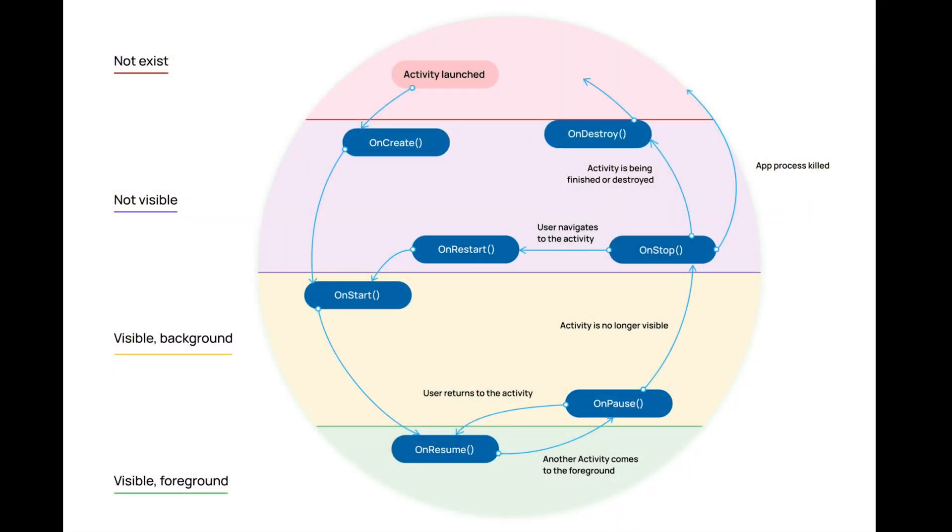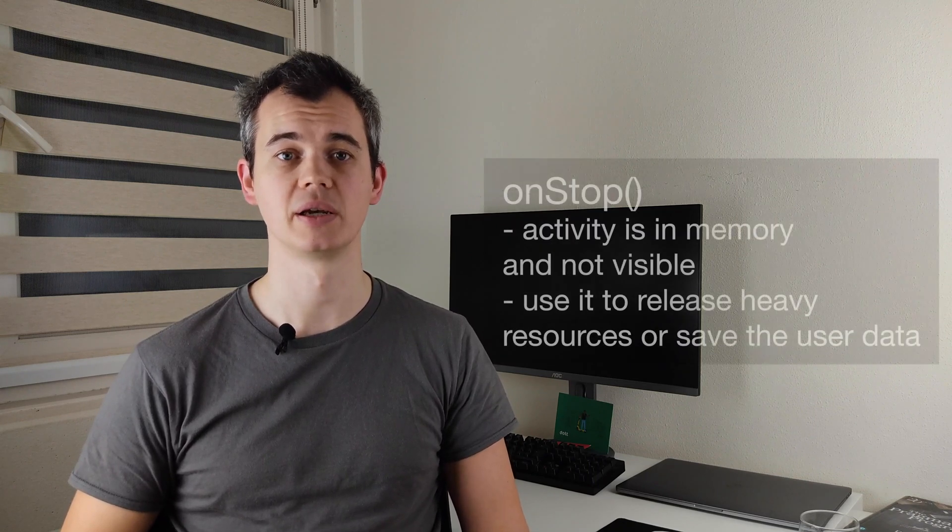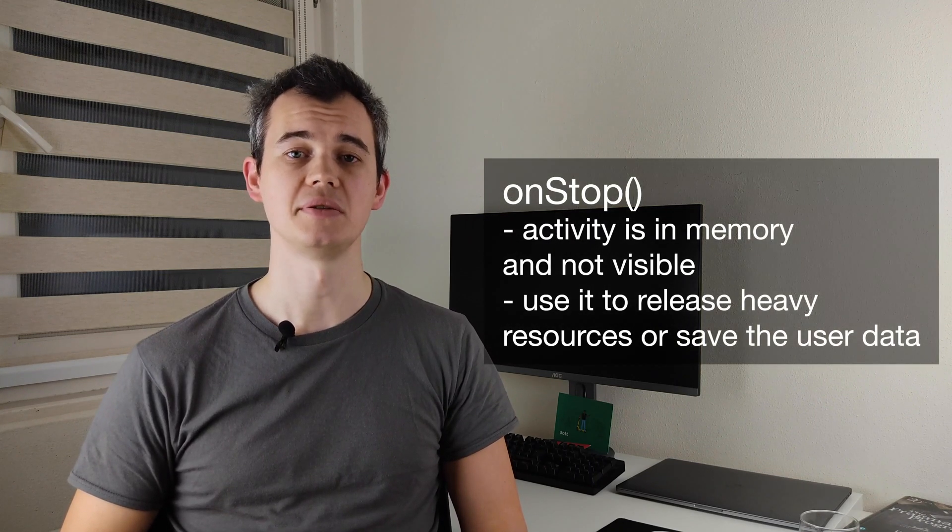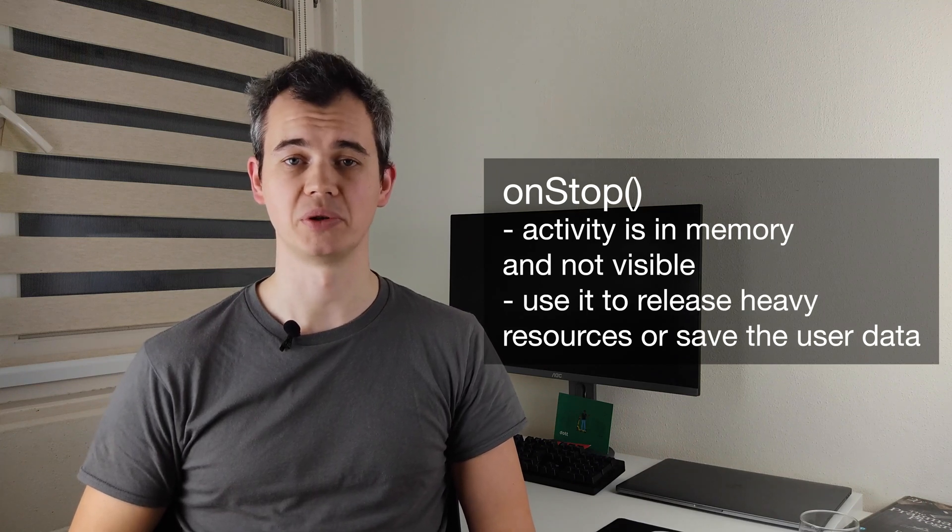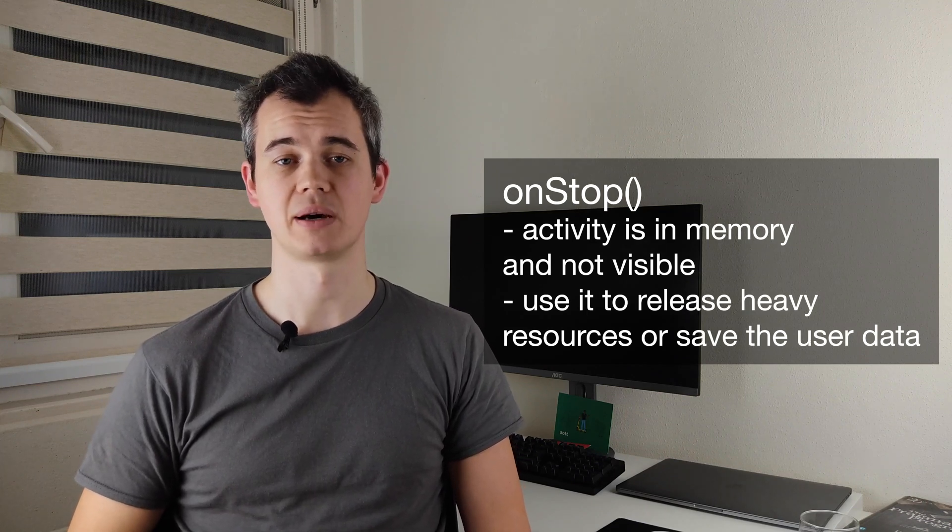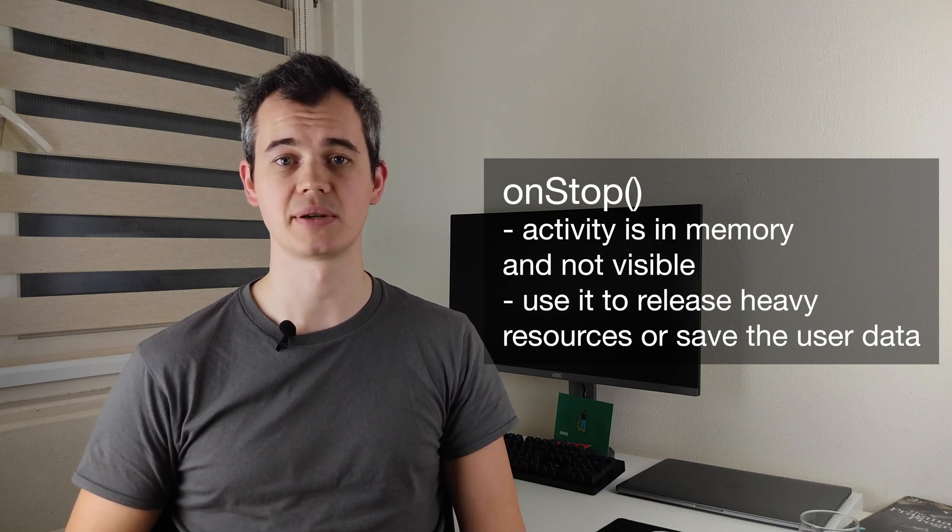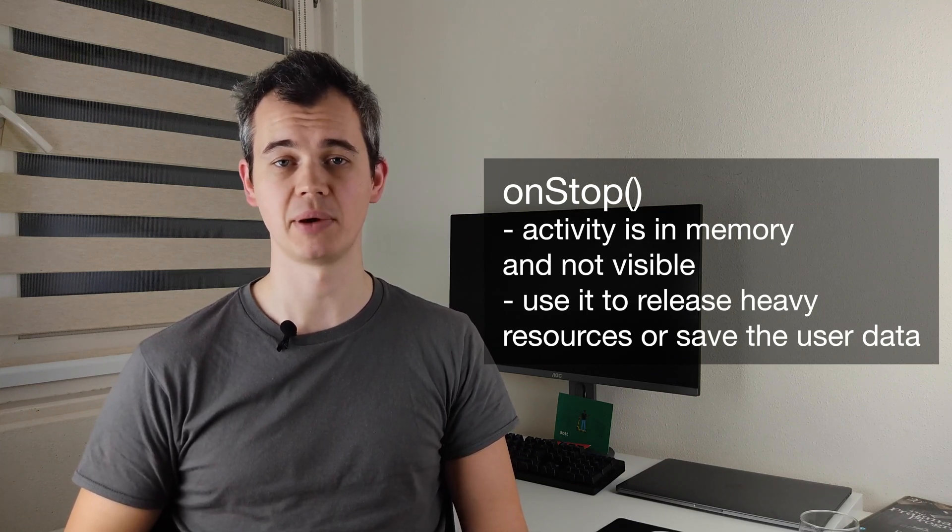In OnStop, our activity again is not visible. It usually happens when the user navigates to another activity or press the Home button. Use this callback to release resources that are not needed while the activity is not visible. For example, if your activity observes some dynamic data, then we can stop it here in OnStop. You can also perform massive shutdown operations, for example, saving user data to the database or perform network calls. At this state, activity is not yet destroyed. The instance lives in a backstack and it means that it remembers all the state inside, including the views.